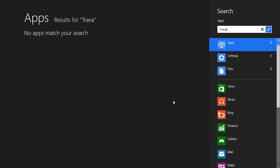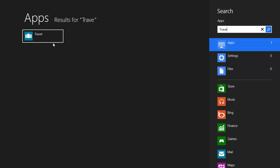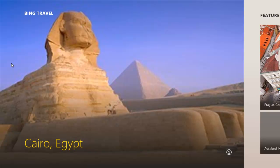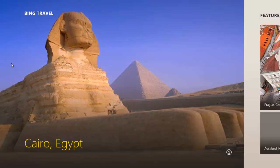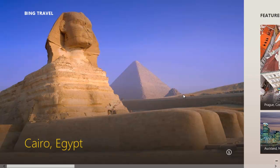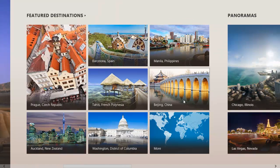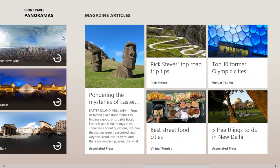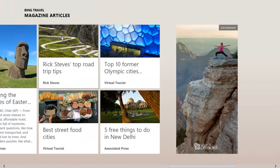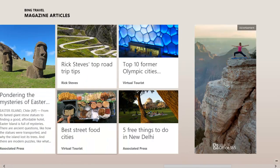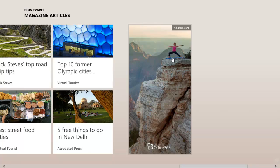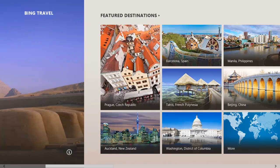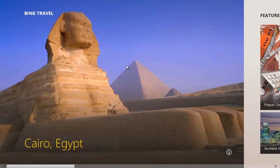There you go. Click on that. It's going to load a little bit. This is very useful for people who are much into moving. Bing travel has Cairo Egypt right here, featured destinations, panoramas, magazine articles, and you've got advertisements of course. That's how people live nowadays with ads.